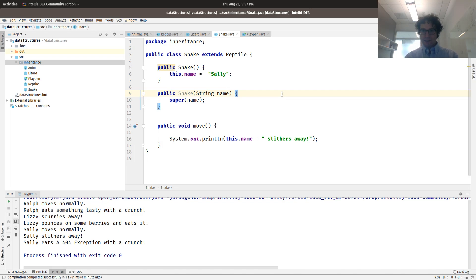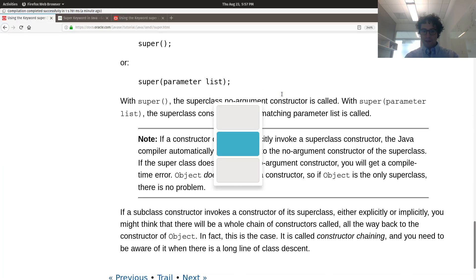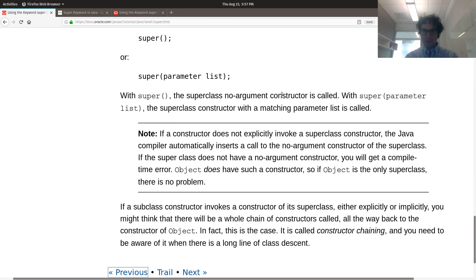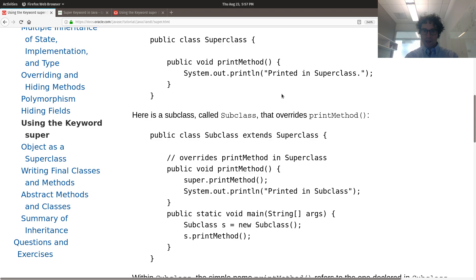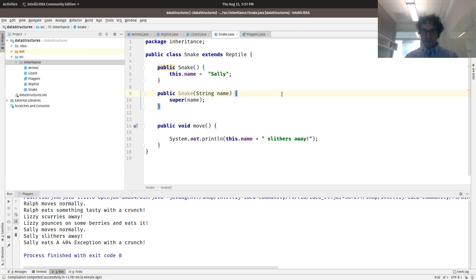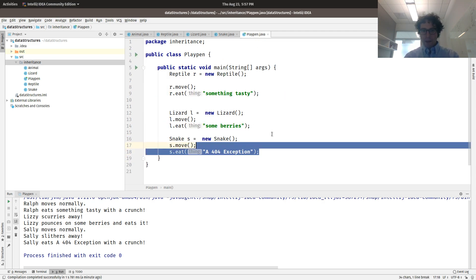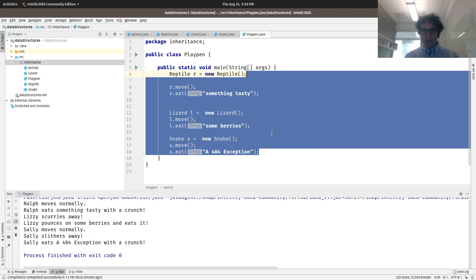Now we're going to discuss polymorphism, which is a really scary-sounding word, but it's really, really, really not that bad. So let's go back to our playpen. Polymorphism is useful because it allows us to treat things as instances of their superclasses when it's useful.